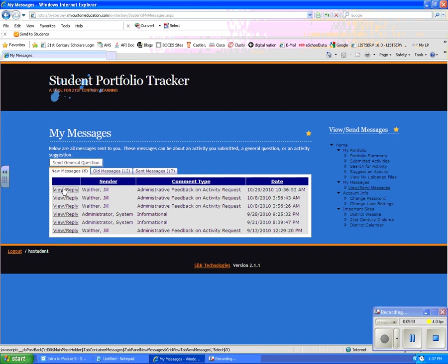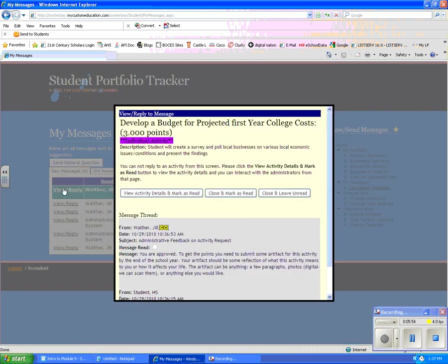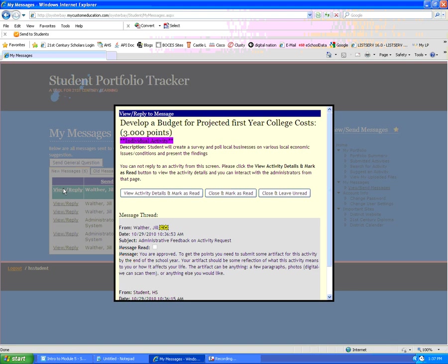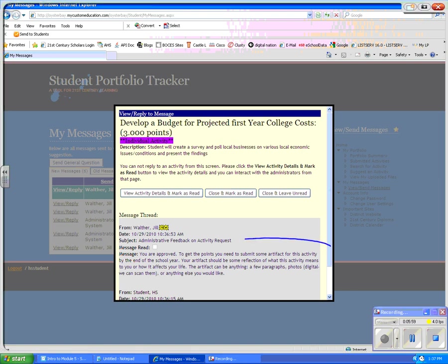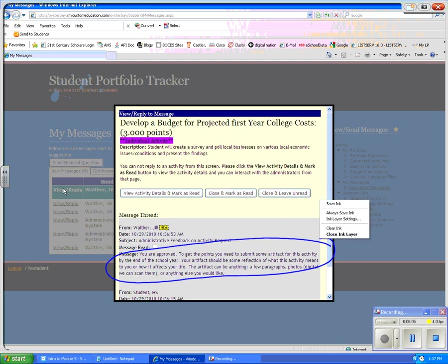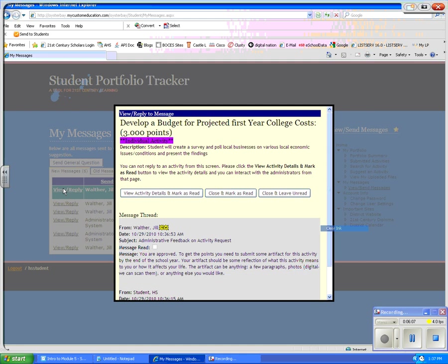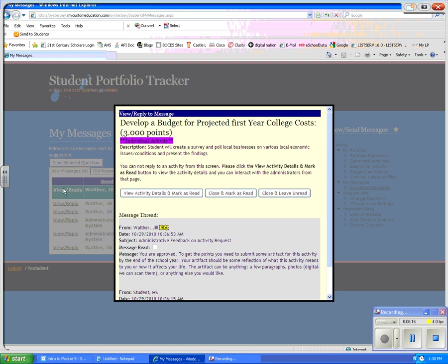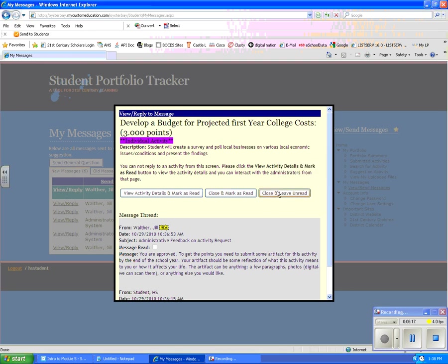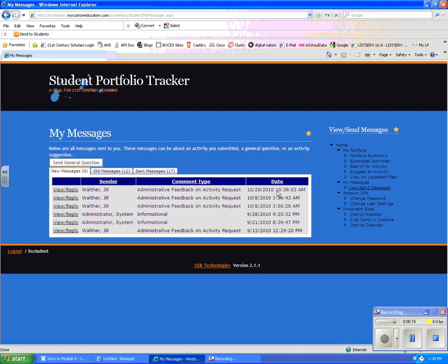I'm going to click on the view and reply so I can read the message that was sent by the administrator. And the administrator says you're approved and explains that I have to submit some kind of artifact when I finish this activity. So what I'm going to do is I can either close it and leave as unread if I want to go back to it or I can close and mark as read, either one. I'm just going to leave it as close and leave unread.